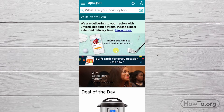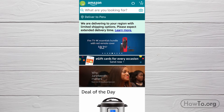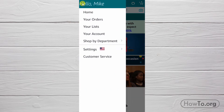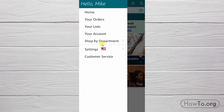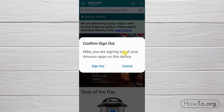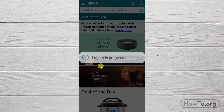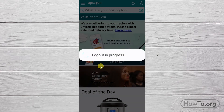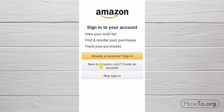Just click on the three-line button, then click on Settings, finally click on Sign Out. Amazon wants us to confirm this decision, so we click on Sign Out again. That's it — we have closed our account on this device.